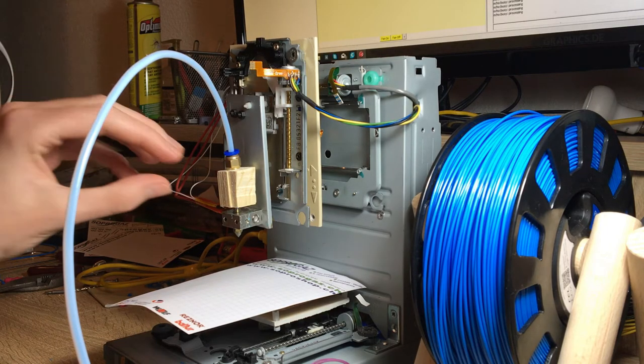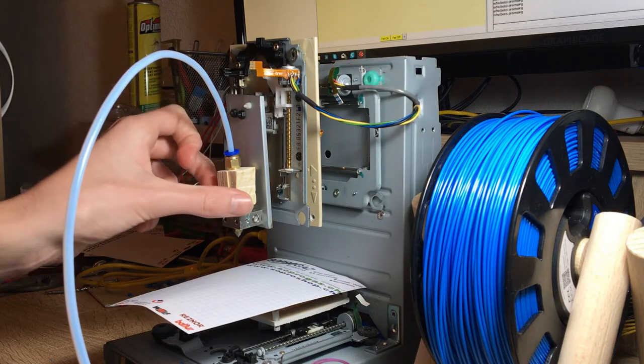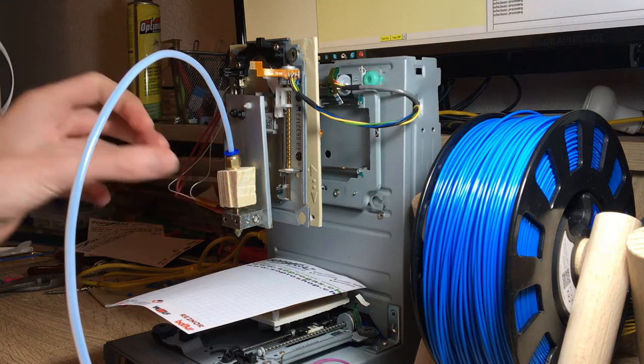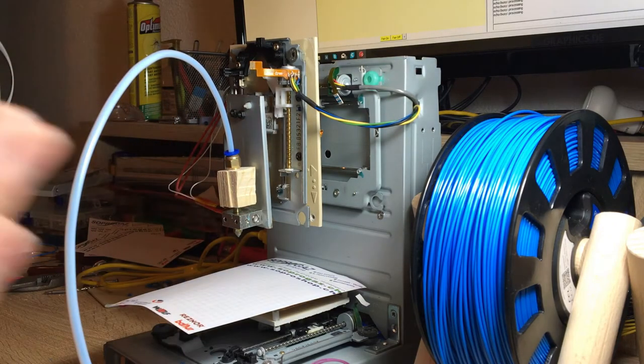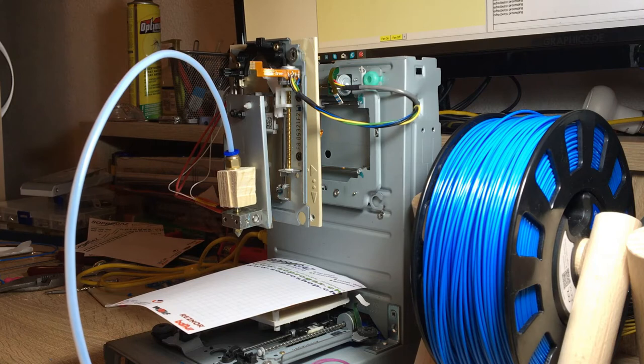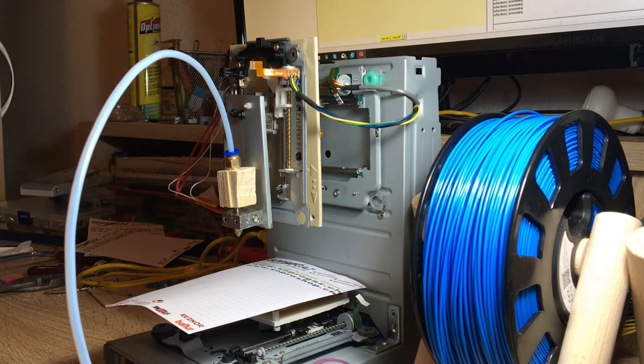And so essentially the only way to fix this is to get a new hotend, which actually has not a wood block, but a real cooling, a cold end it's called, and it needs to have a fan. So I'm going to need to buy a new hotend.